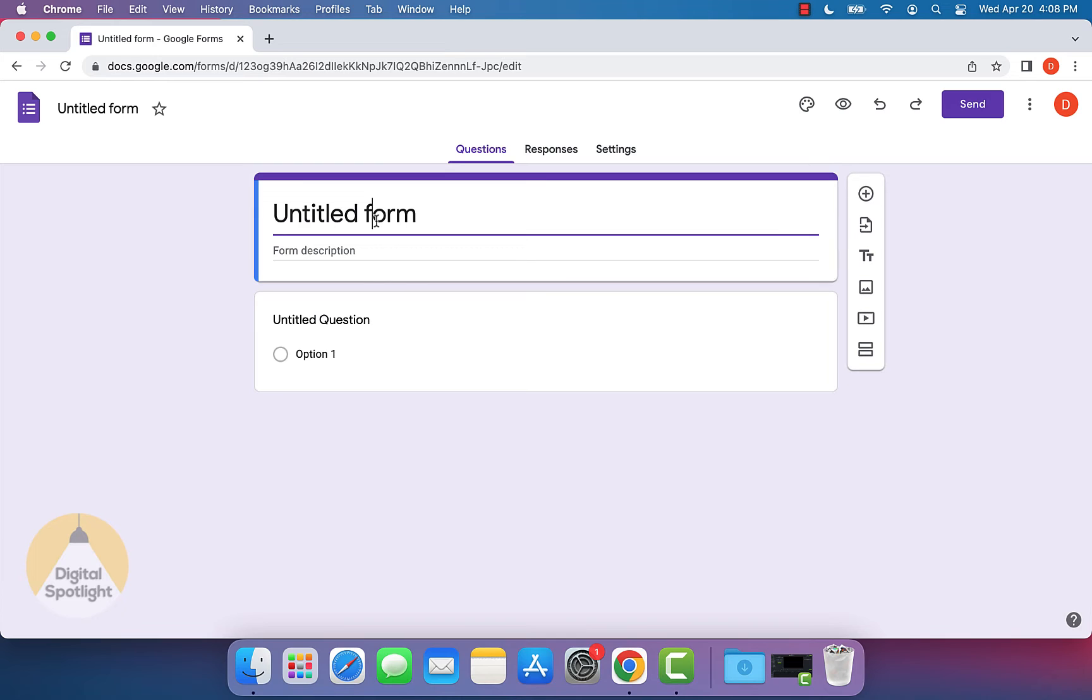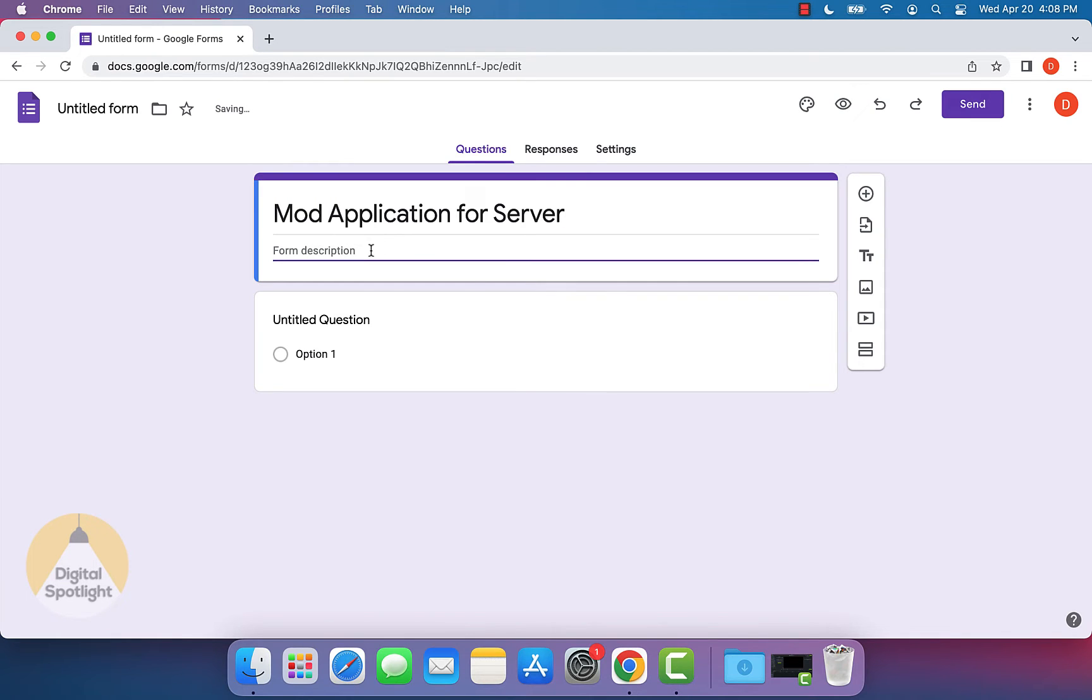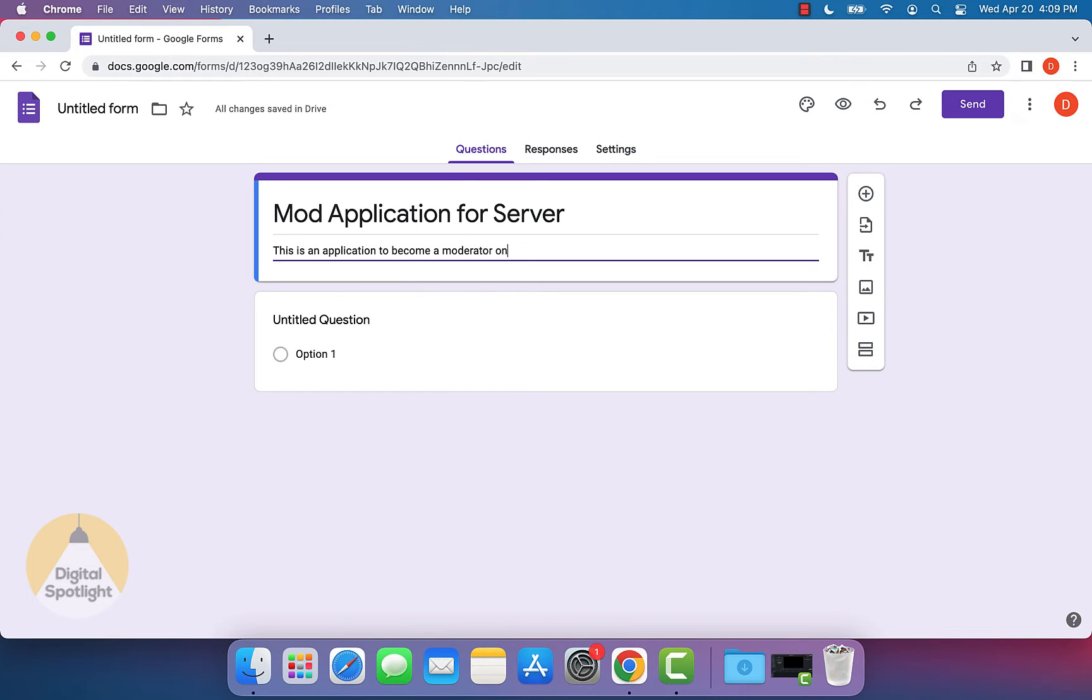So what you want to do is where it says untitled form, type in a title. So I'm just going to put mod application for server. And what you can actually do in the description is put in a description or maybe even put in some specific rules that you have. I'm just going to put in, this is an application to become a moderator on my server.